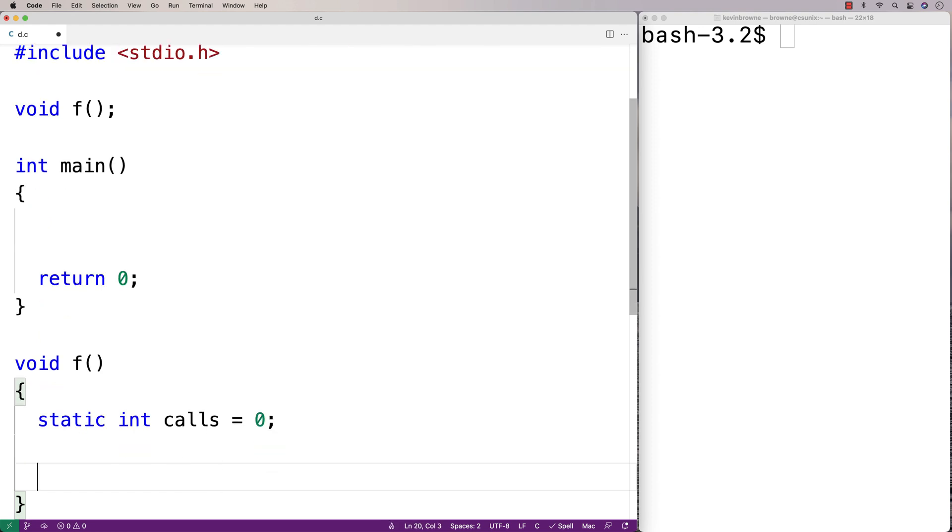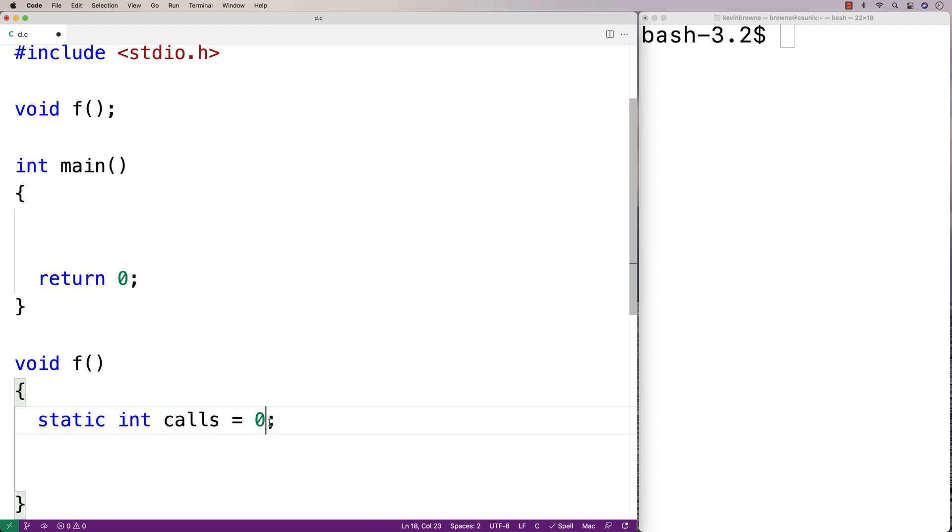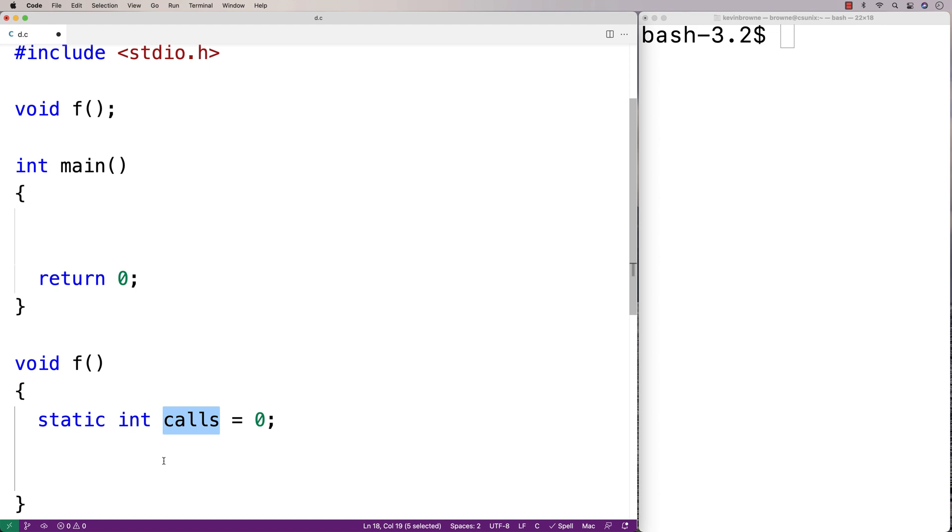Some of this should look familiar. We're making a variable called calls. It's going to be an int type variable, and we're initializing it to 0. But this static keyword is going to make it so that calls and its value persist across calls to the function f.